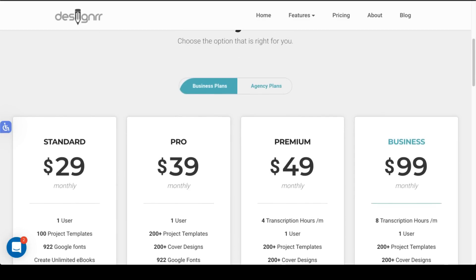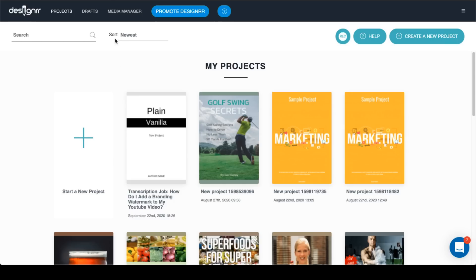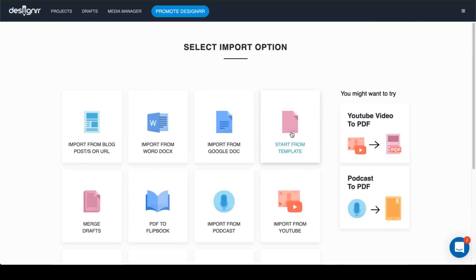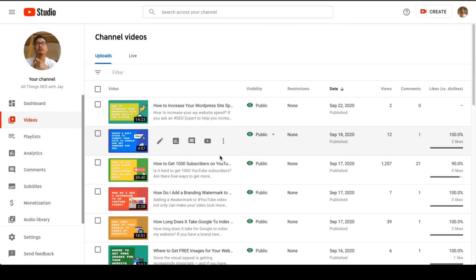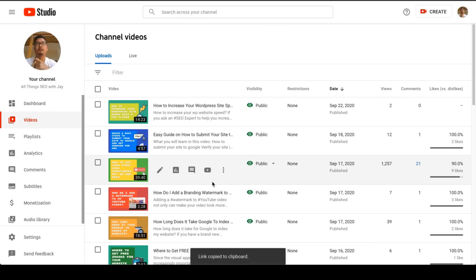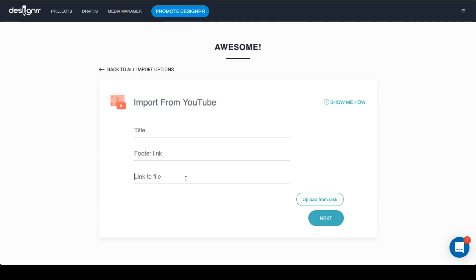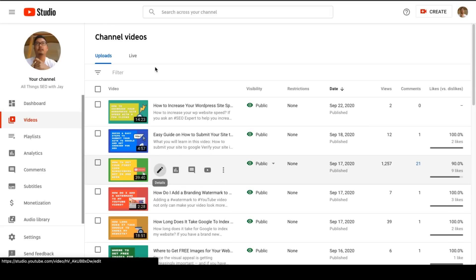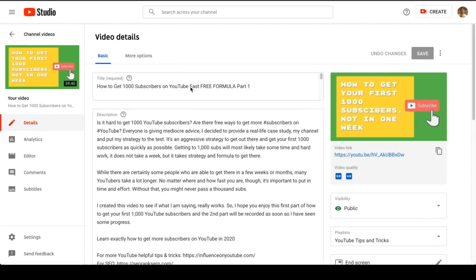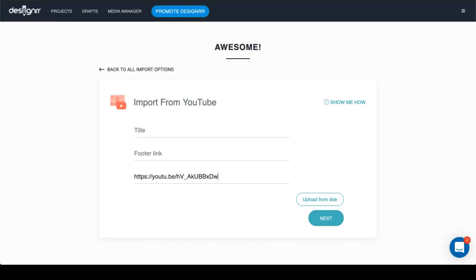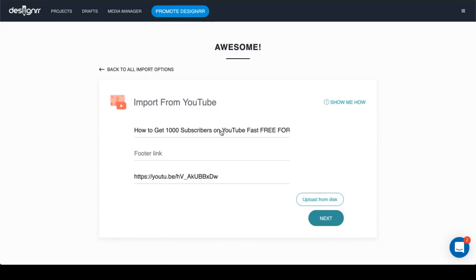So what we're going to do is once you go into login, you'll want to create a new project. And what you could do is you could either import from podcast or from YouTube, and all you have to do is just click on the video that you want, get the shareable link, copy that link, link that file, and let's copy this title so that we can know the actual title of the project and click next.